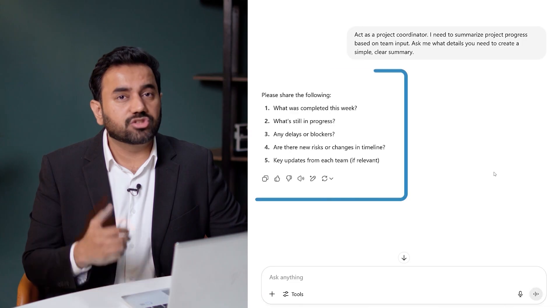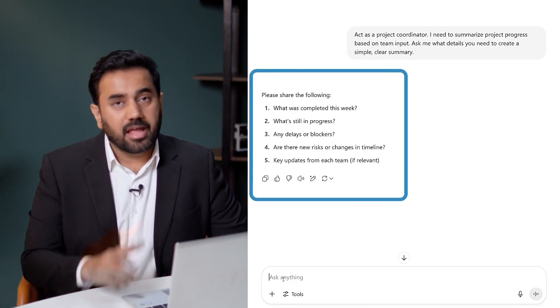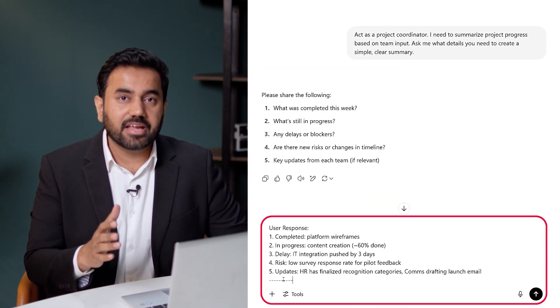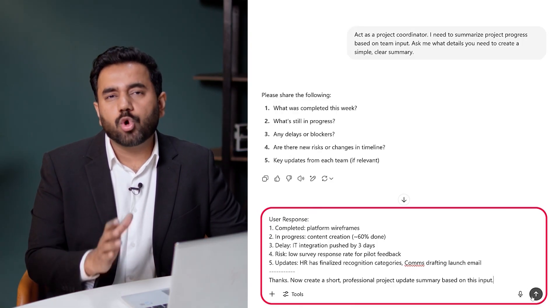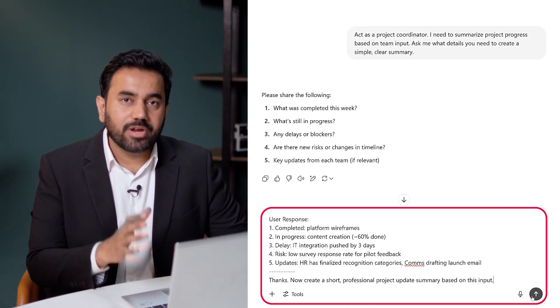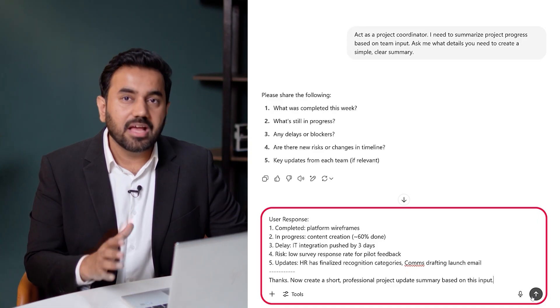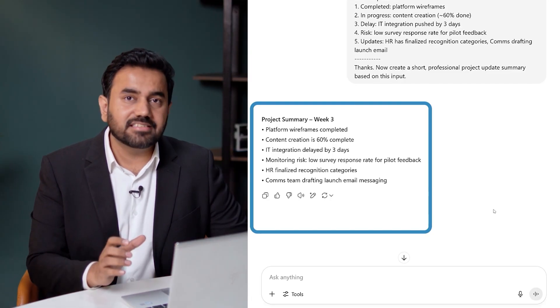ChatGPT helps me structure my update by asking for the right inputs. Here's how I would respond based on a weekly check-in with the team. Once that is in, I prompt ChatGPT: now create a short professional project update summary based on this input. And this is what it gives me — concise and ready to share. In just one back and forth, I've turned rough notes into a clean summary I can drop into an email, Slack, or status report instantly.